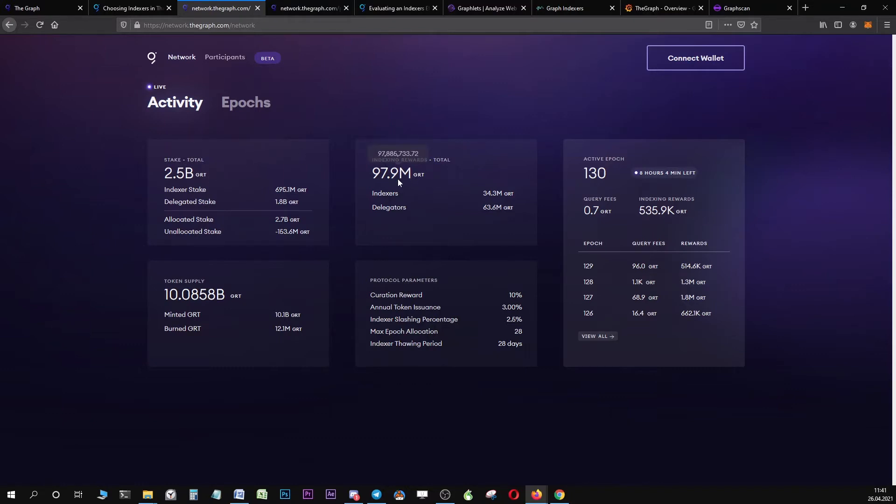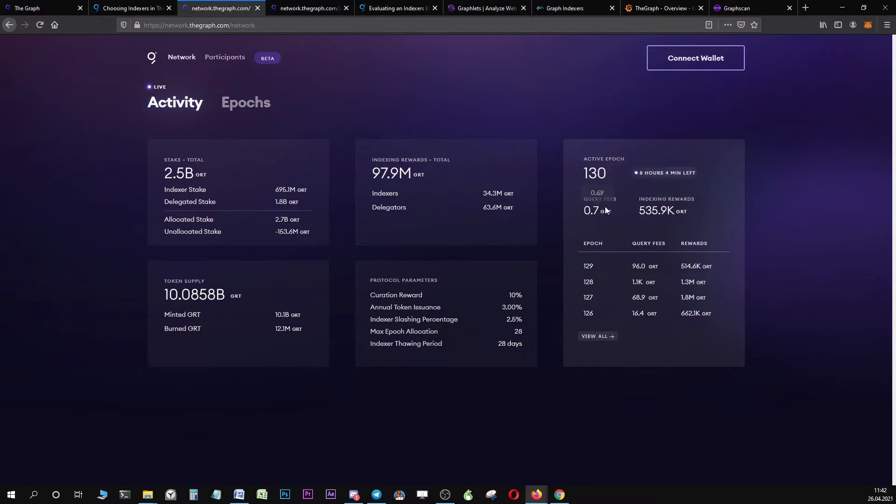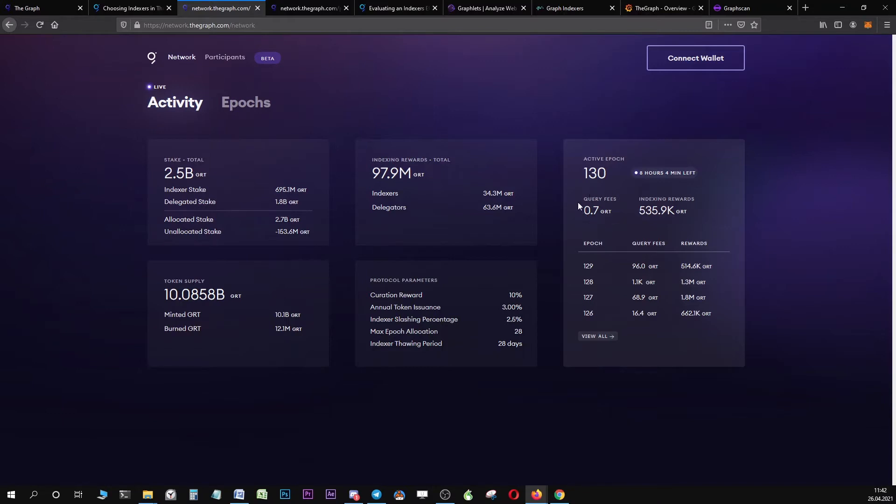Now you can see the indexing rewards in total that all the indexers have generated, and you can see how much indexers have received and how much delegators have received from these indexing rewards. You can also see that the query fees right now are relatively low. This is because querying is right now not live, but it will eventually become live and we should see this number increase.